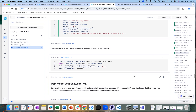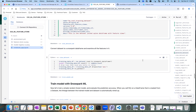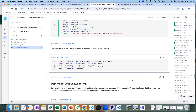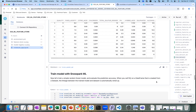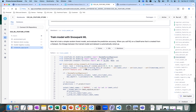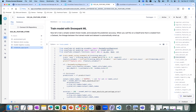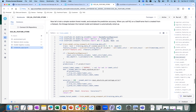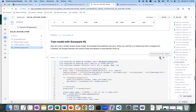I'm going to convert the dataset to a Snowpark data frame and examine all the features. I'm also going to train the model with Snowpark ML — using a random forest regressor from the Snowflake ML modeling library to build and train the model. Let me go ahead and run that.